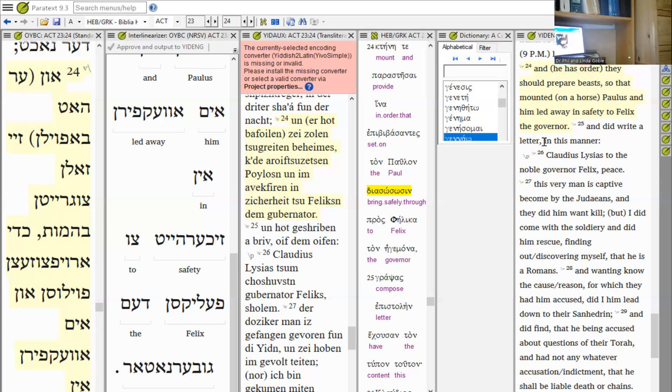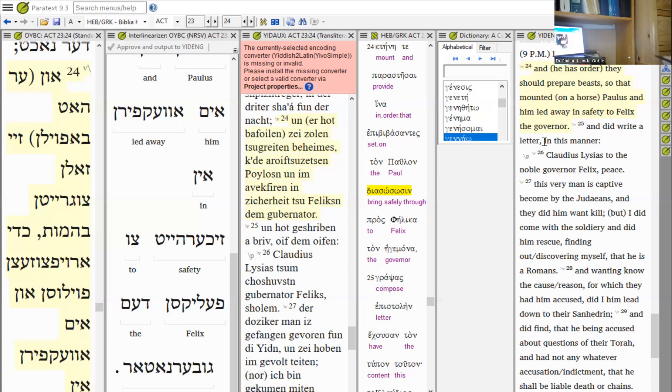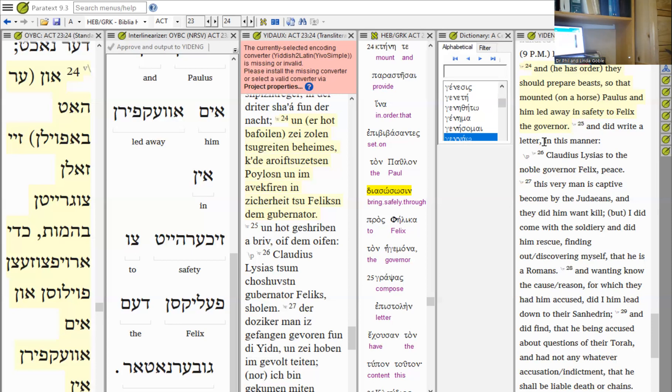In Acts chapter 28 verse 1 it says, 'Once safely on shore we found out that the island was called Malta.' When you come to salvation you are safely on shore. You're no longer in the shipwreck condition of your old life, bobbing around in the waves at the point of drowning.